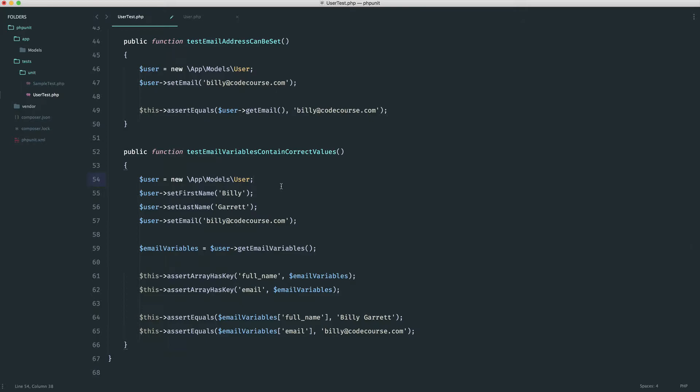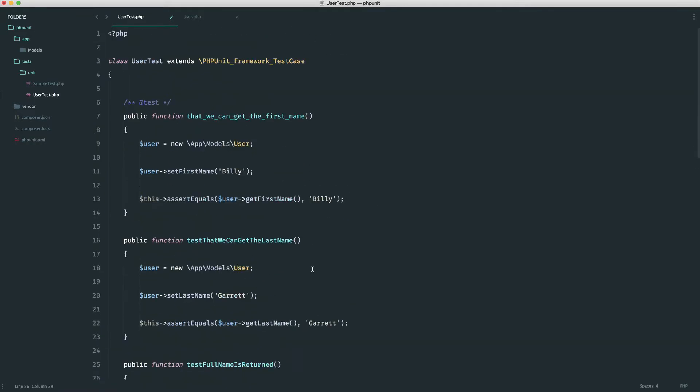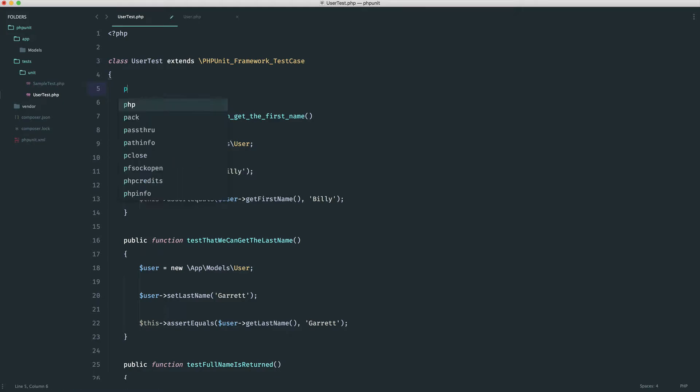It has to be fresh because otherwise, if we were setting things and then doing things again and again, it would interfere with each subsequent test. So we know that every test we write in here, we need a new user model because we're testing the functionality over and over again with separate things.